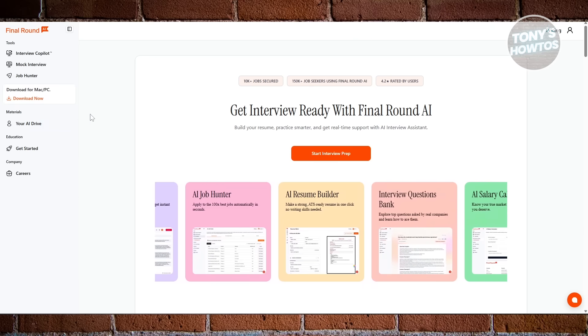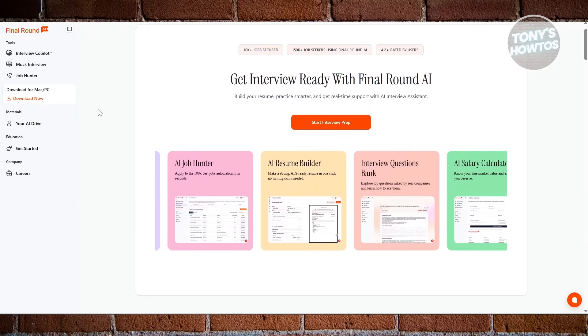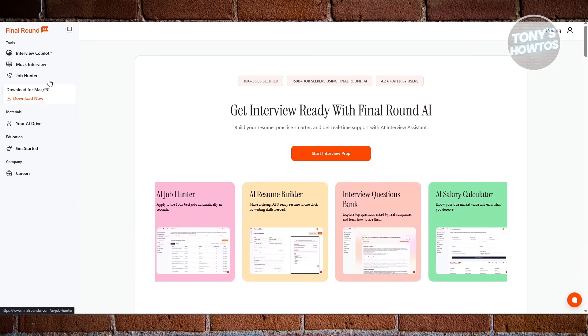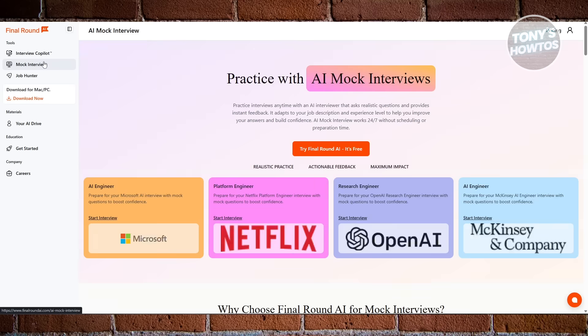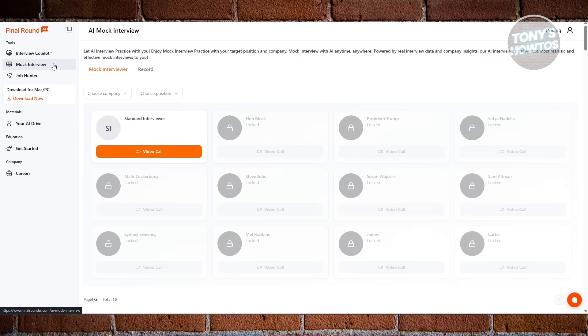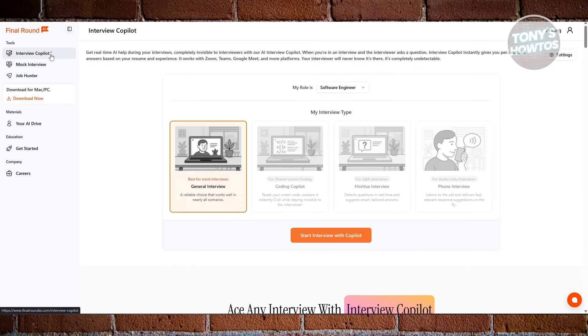It helps you polish your resume, structure your responses, and prepare strategically for every stage of your job search.